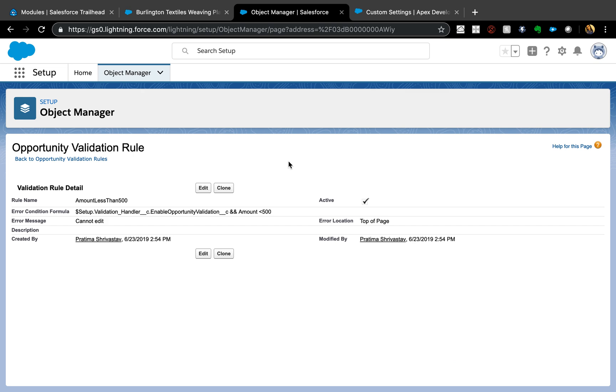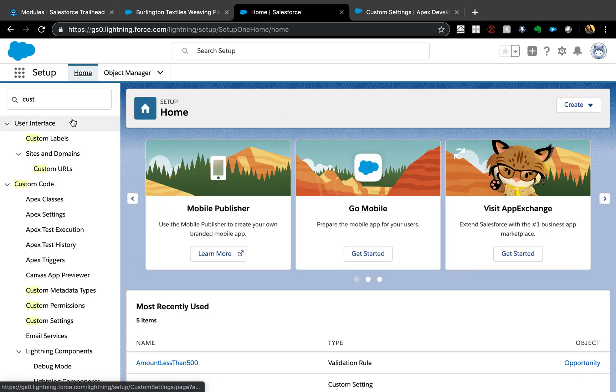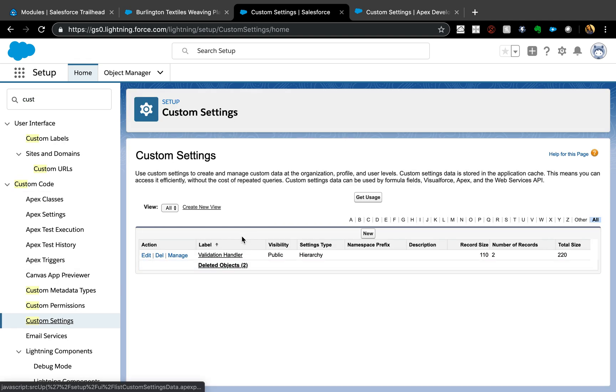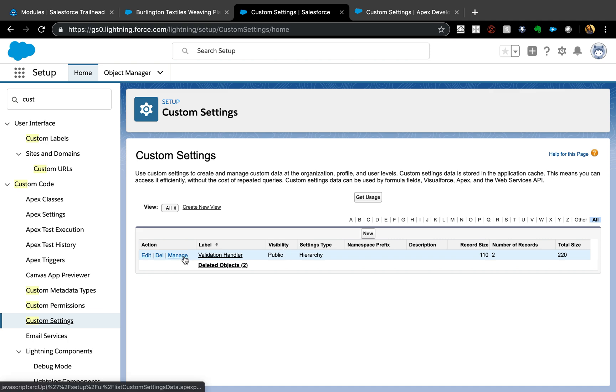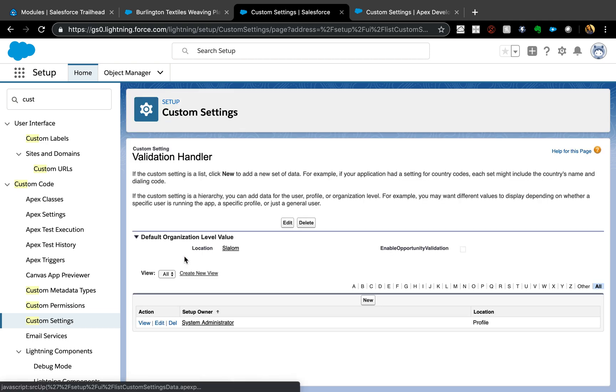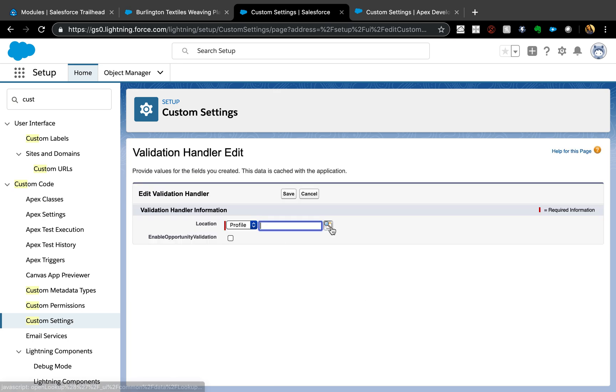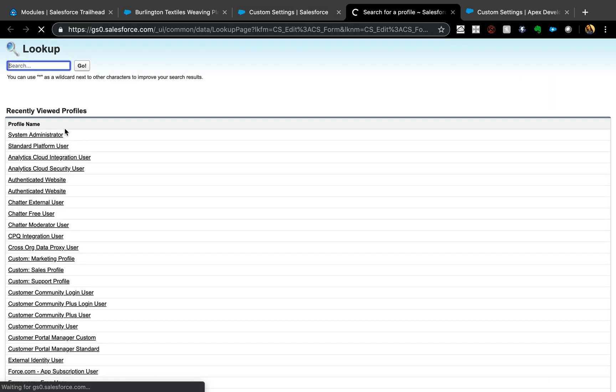Now let's say if your business comes back to you and says 'Oh actually, we want to have that same validation rule for other profiles as well.' Now it's so simple for you. All you do - go New and then add another profile here.